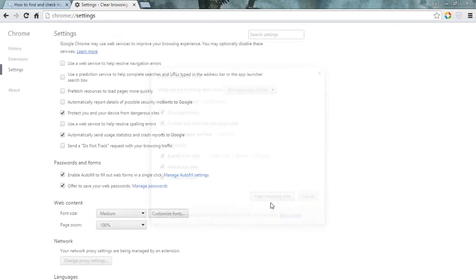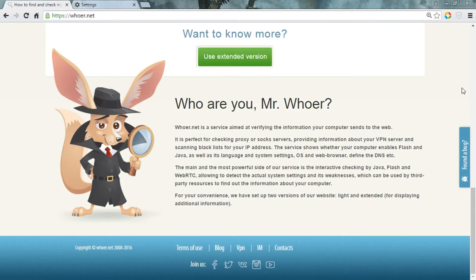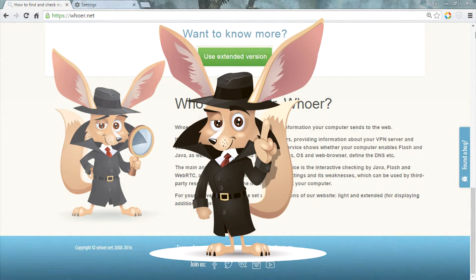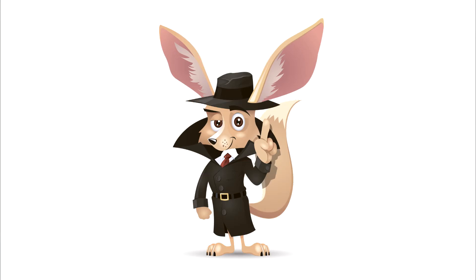That's it. Your browser is all set to go. It was Mr. Who. Keep tabs on my channel to learn more about safe internet practices.